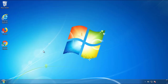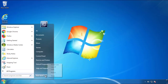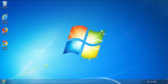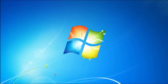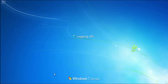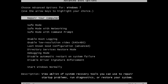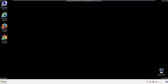Now you need to enter safe mode. Every version of Windows has a slightly different way of entering safe mode, so if you don't know how to do it or you're not comfortable doing it on your own, there's a link below with a detailed guide I've prepared. We'll fast forward this part for you.